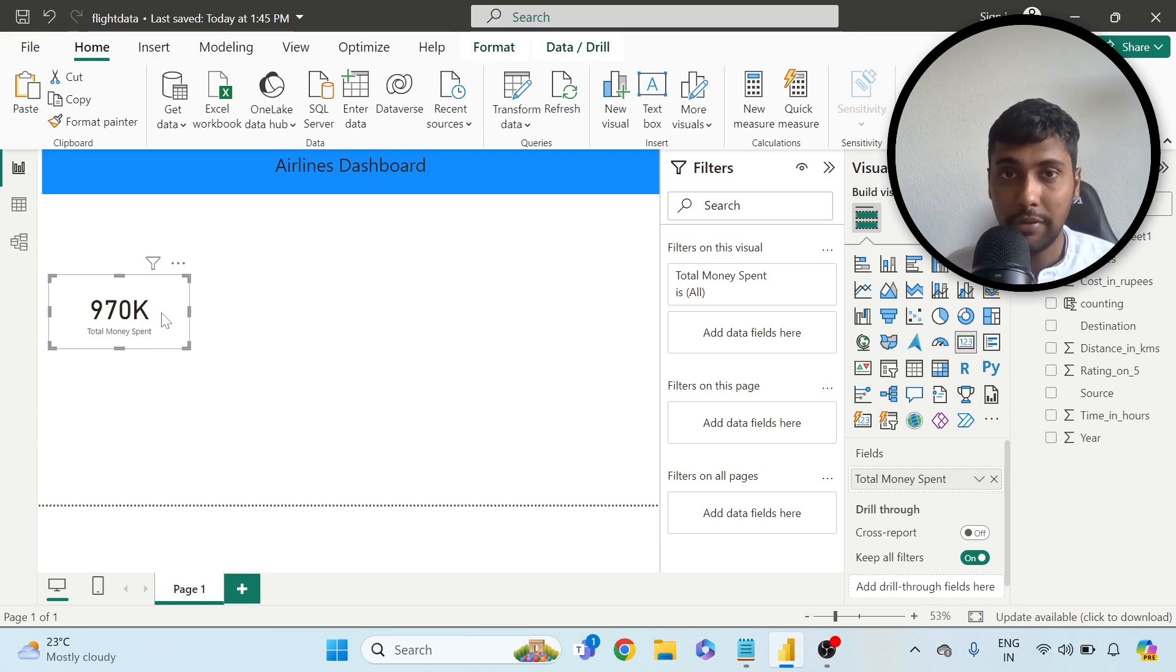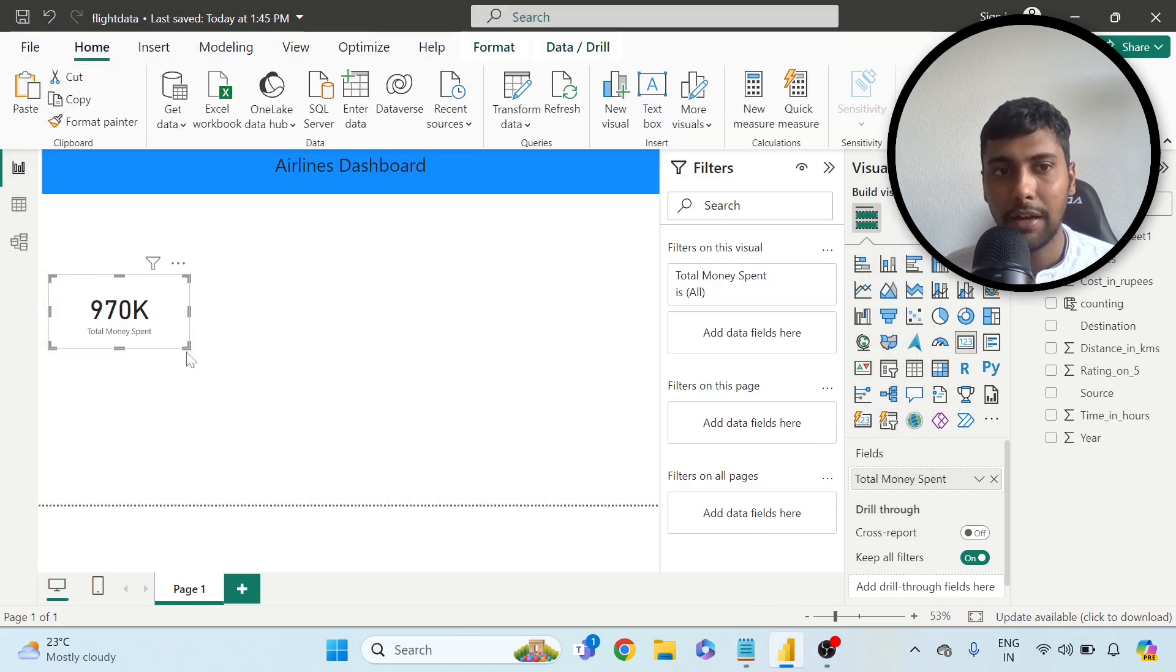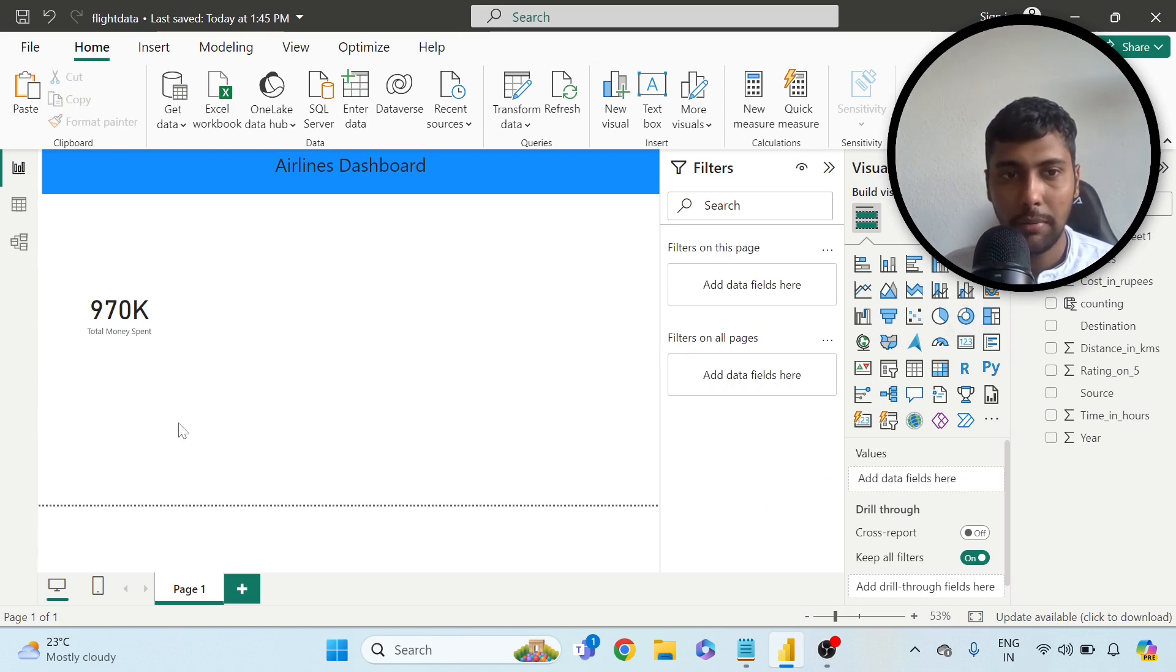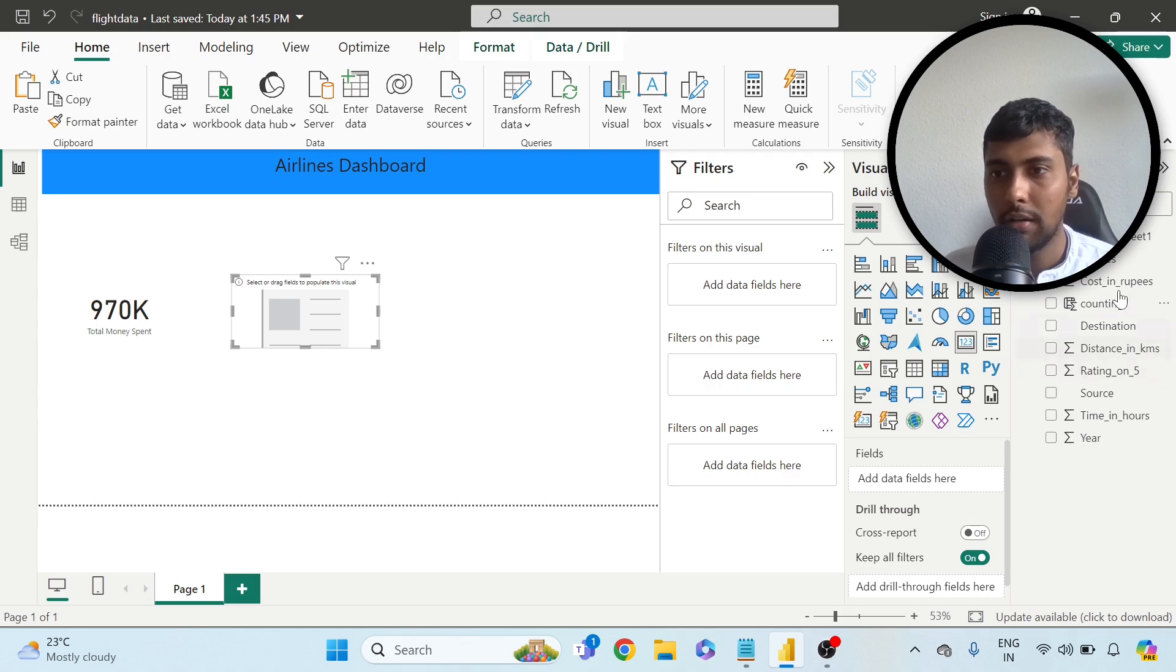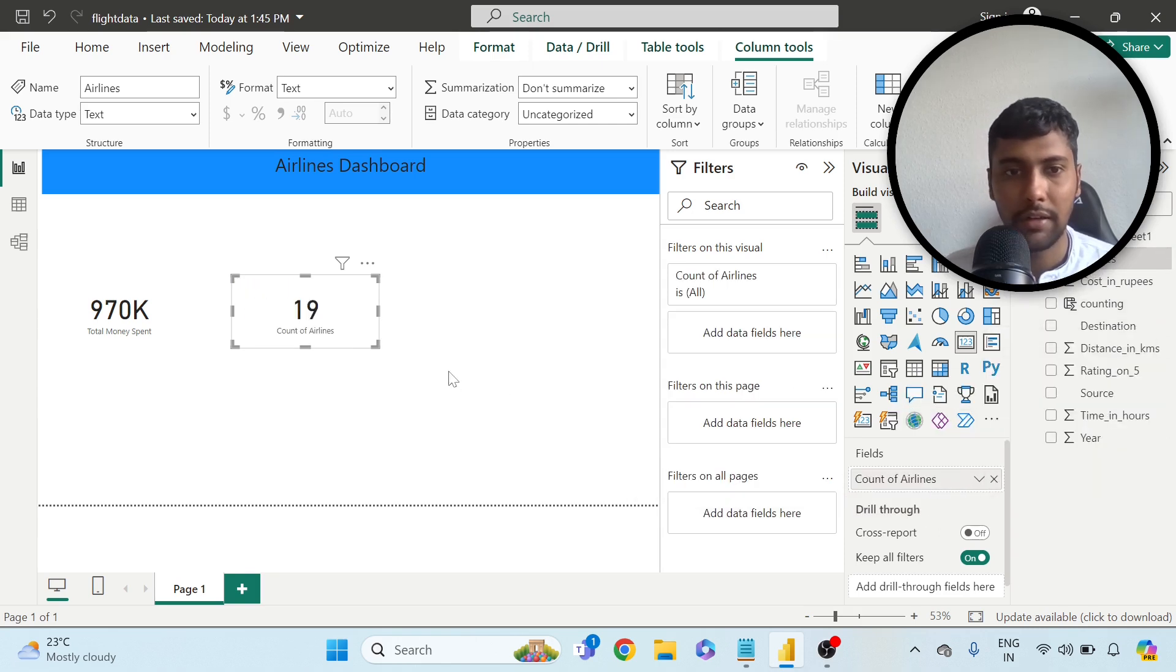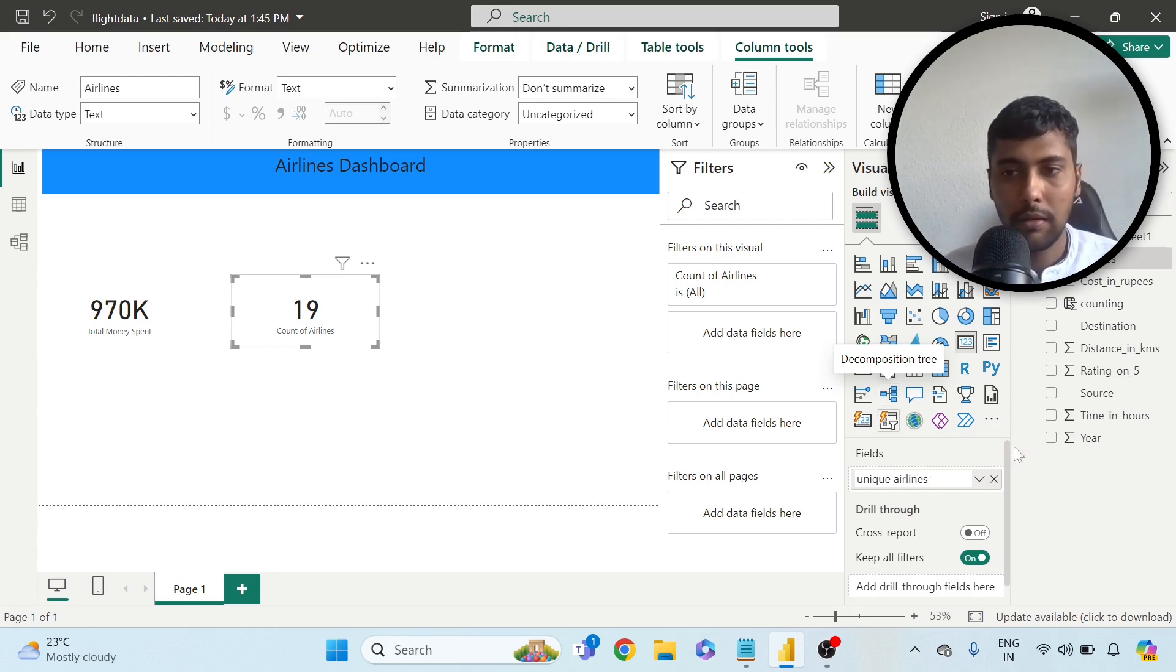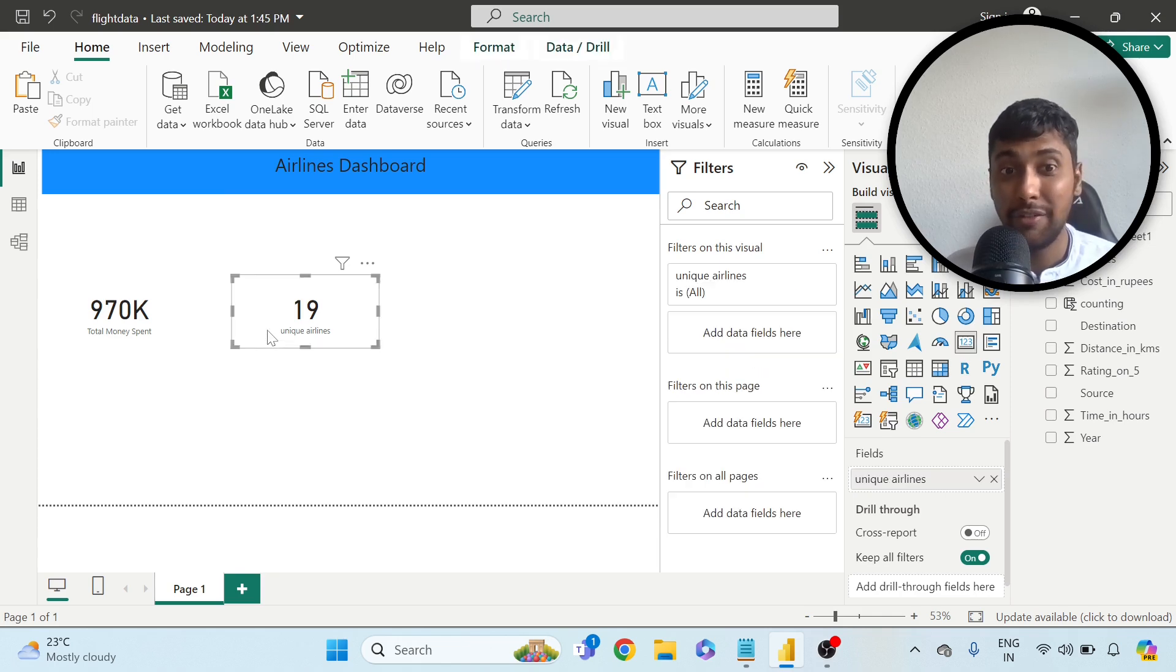Total money spent, quick number to look at. Let's come back here. Unique airlines, how many unique airlines have I taken? For this, I can introduce a second scorecard, adjust the size. I have airlines, so I can click on this, drag the field here, and then I can make it count distinct and rename unique airlines. So I have taken 19 different unique airlines from various carriers across the world.